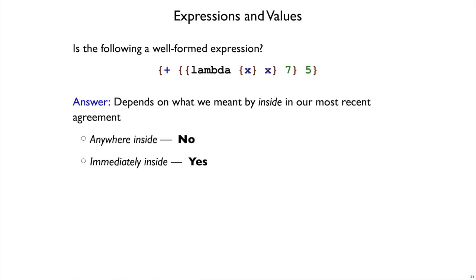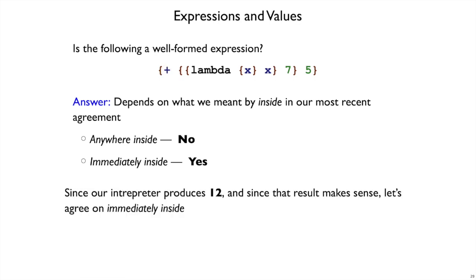Now is this ill-formed or well-formed right now? It really depends on what we meant by saying you can't put a lambda inside a plus. If we mean you can't put a lambda form anywhere inside of a plus, well, then this is ill-formed, and we should not talk about its value. On the other hand, we feel like this should be okay. We know that an interpreter should produce a 12 here. So let's agree on a definition of ill-formed that makes this okay.